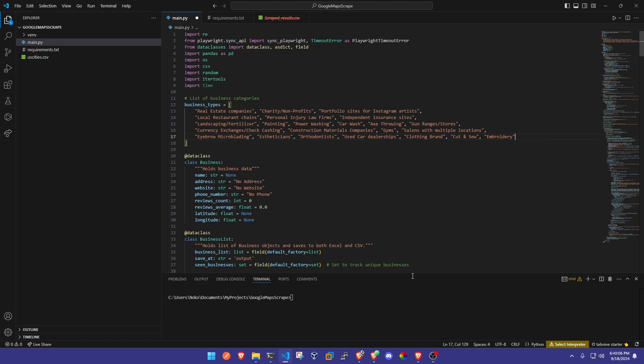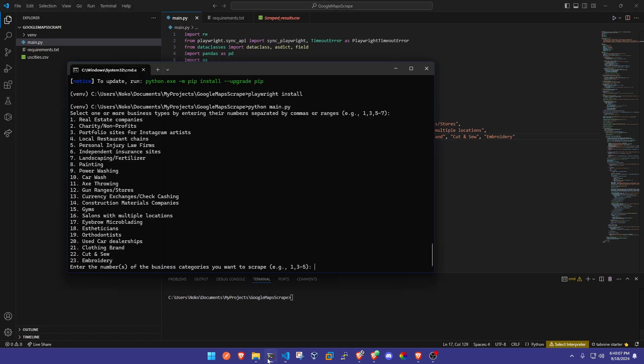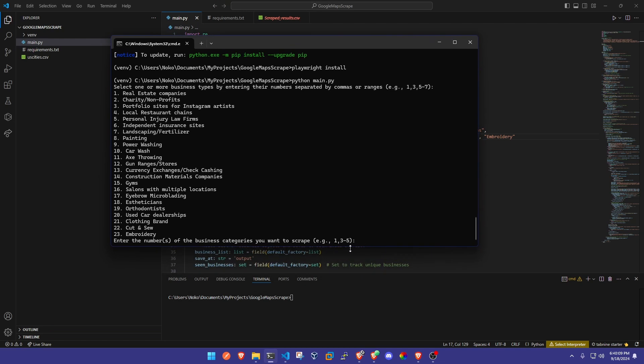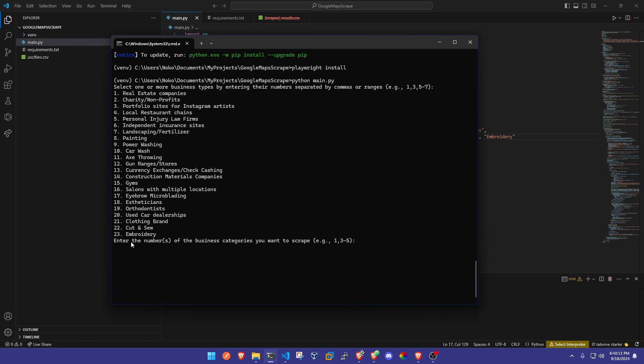If you go back over here to our terminal, enter the numbers of business categories you want. I'm just going to do numbers 1 through 20. This is asking if you want to run the script in headless mode which will basically show no window will pop up, and I'm going to say no for the purpose of demonstration.